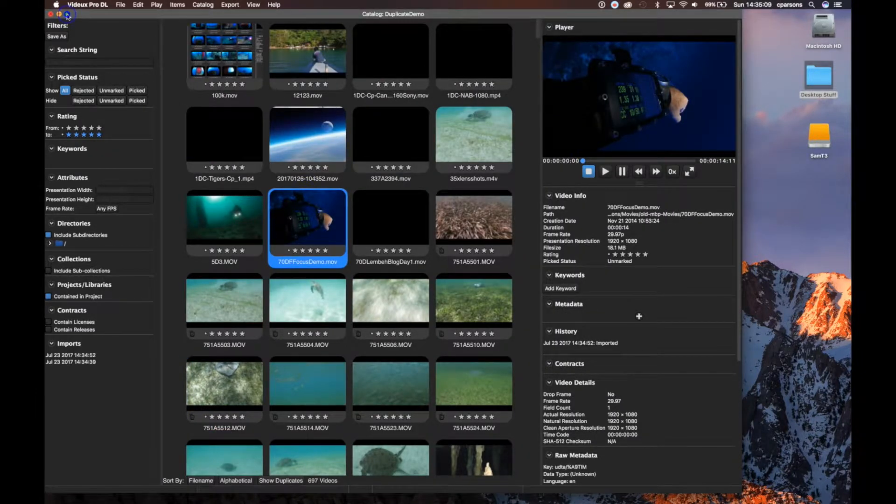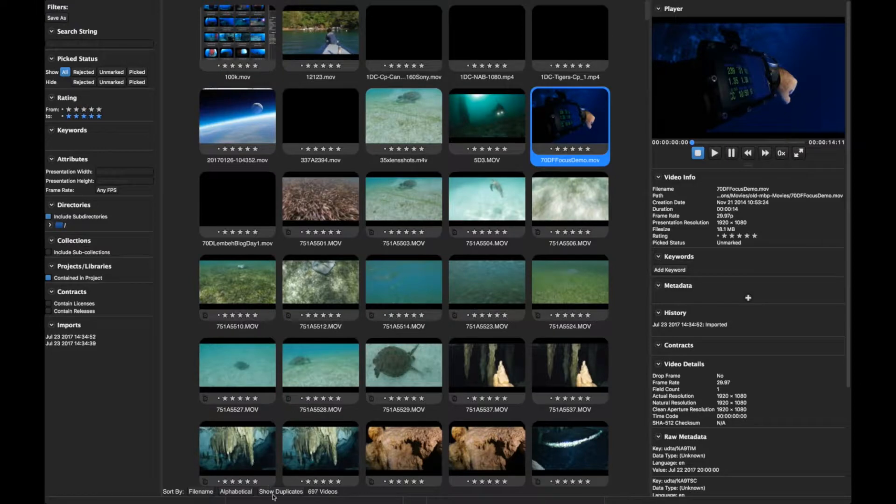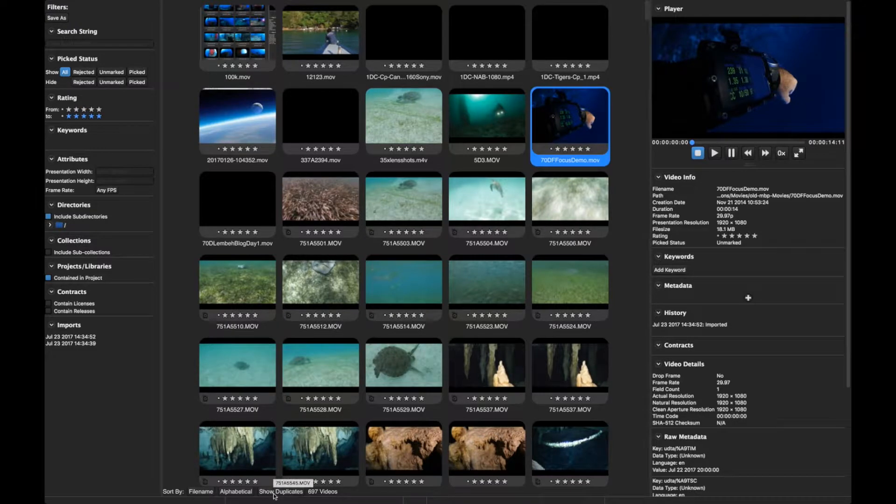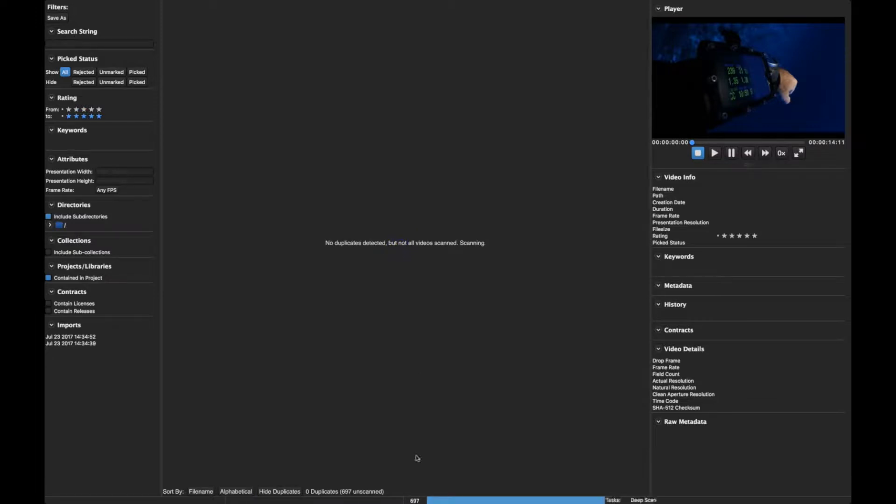Let's make this screen full screen, and I'm going to click the show duplicates button at the bottom, and then enable deep scan. So deep scan is an option. You can turn it on and off at any time, but for the purposes of finding duplicates, we want the deep scan to run through all the videos, and that way it will find all the duplicates in our catalog.